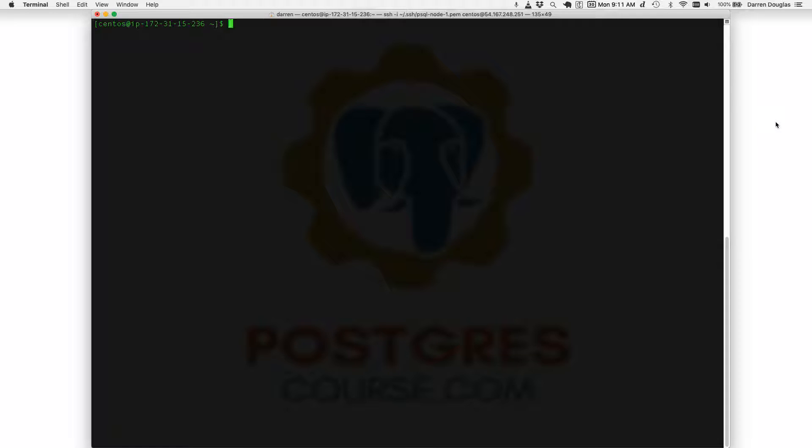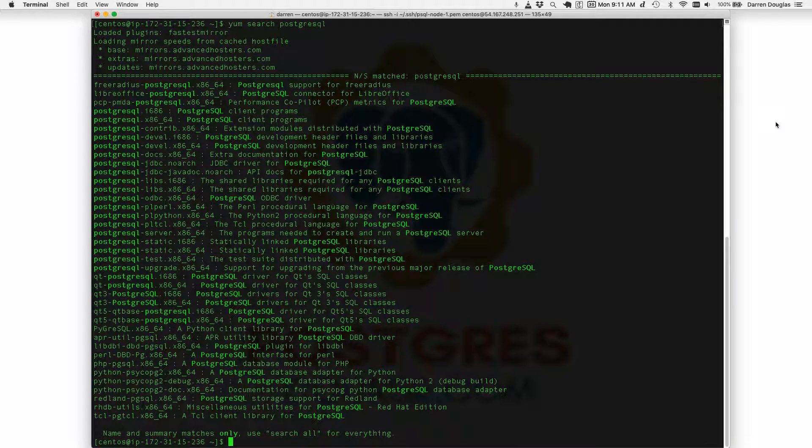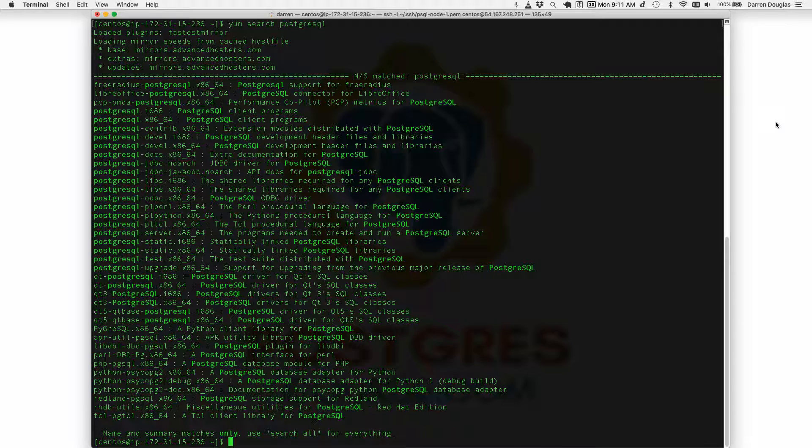To demonstrate the problem I'll just say yum search PostgreSQL. This is the typical way we're going to search for and then later install packages for Postgres on a Red Hat based system like CentOS.